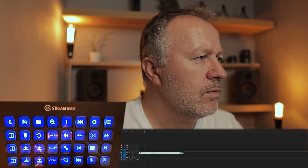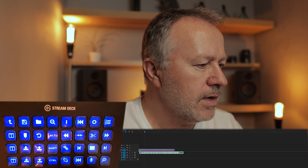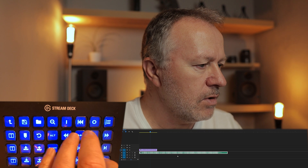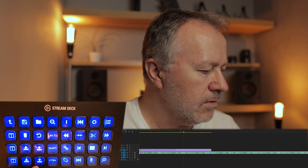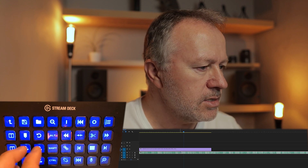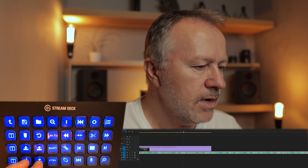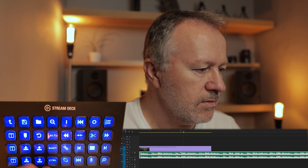Now let's jump over to a screen recording and show some of those things in action. I'll do a little bit of slicing and cutting with the keypad so you can get a feel for how I'm using it. If you're new to this it might be interesting; if you're already using a Stream Deck and doing things faster than me, thanks for staying around anyway.